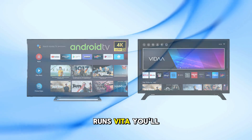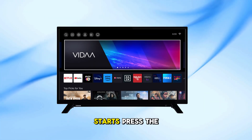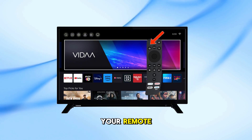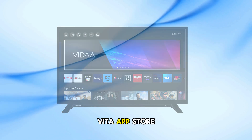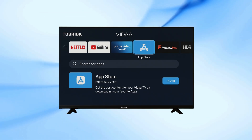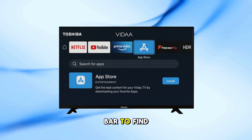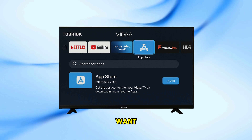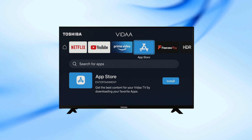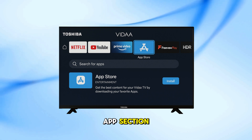If your TV runs Vita, you'll see the Vita logo when the TV starts. Press the Home button on your remote. Navigate to the Vita App Store, or just App Store. Use the arrow keys to browse or the search bar to find the app you want. Select the app and choose Install. Wait for it to download and it will appear in your App section.